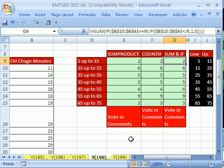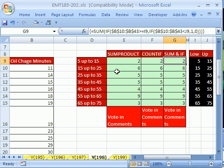In this video 198, I'm excited because I'm going to do three different formulas, and I want you guys to tell me which one you like best, or which one you use when you do this sort of calculation. We're actually going to count — we have a bunch of values here, and we have categories: 5 up to 15, 15 up to 25. This is a frequency distribution, and I'm going to show you three different formulas. Tell me in the comment area which one you like best.